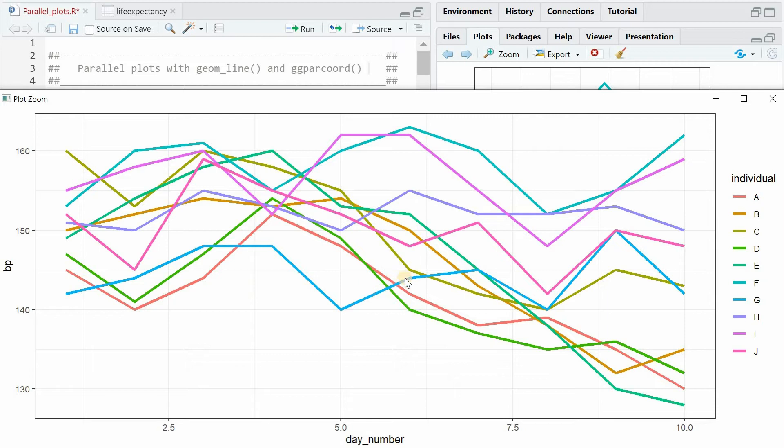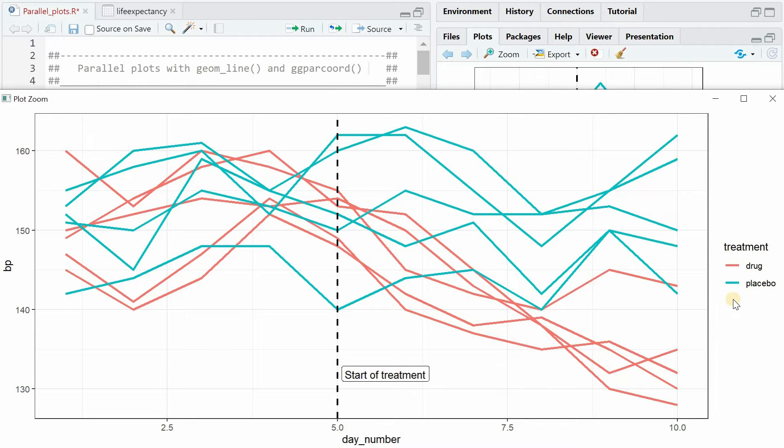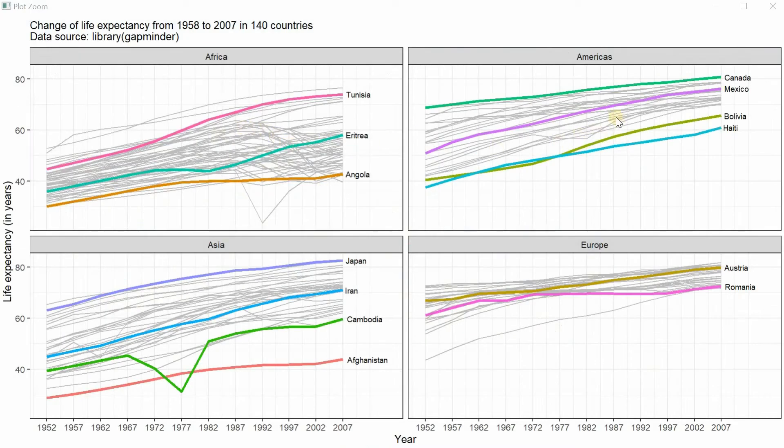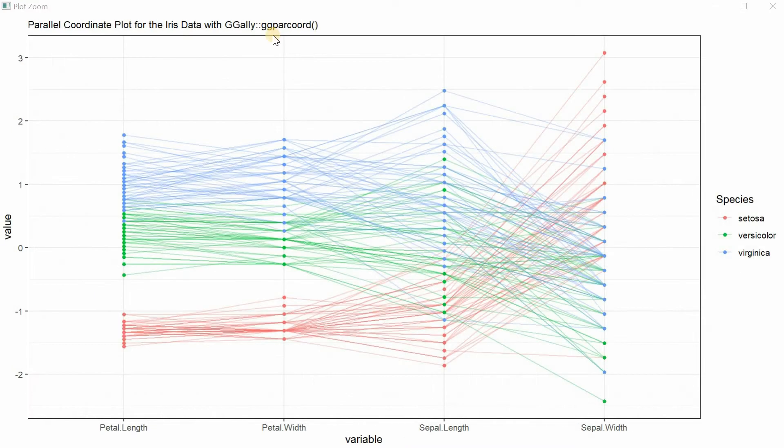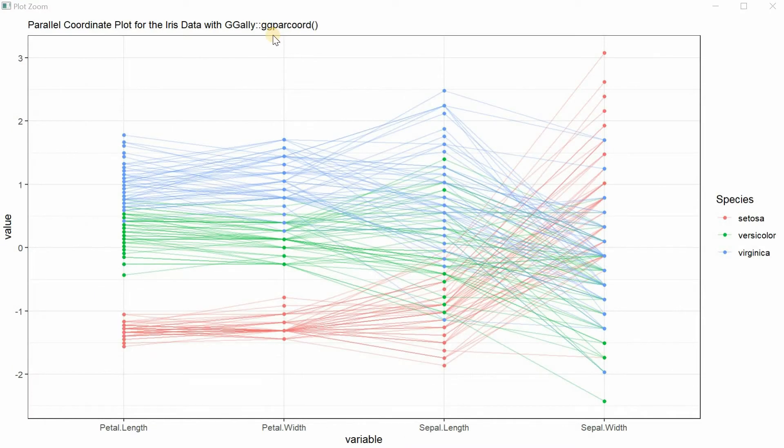When you have to draw multiple lines it can be useful to color them individually or based on some group variable. It can also be used to highlight individual lines within a group of many others. And there's a function specifically designed for parallel plots and we will go through the function arguments of the ggparcoord function in the second half of this video.